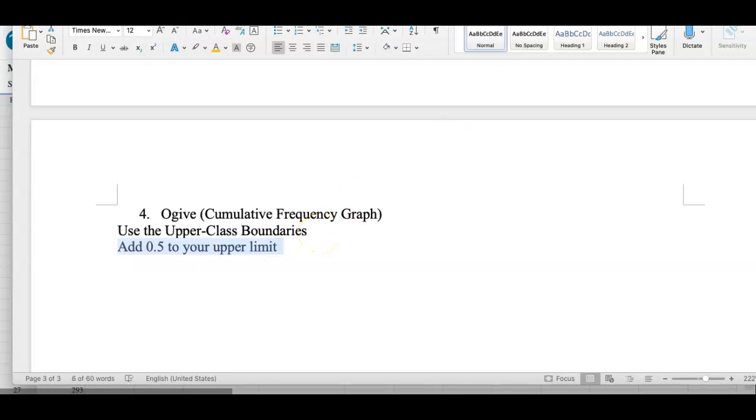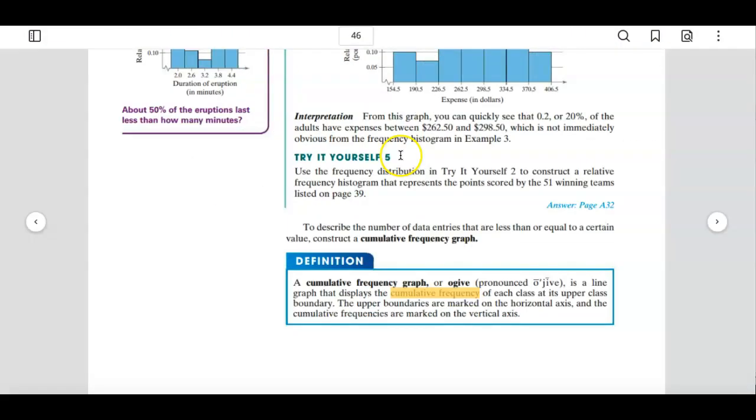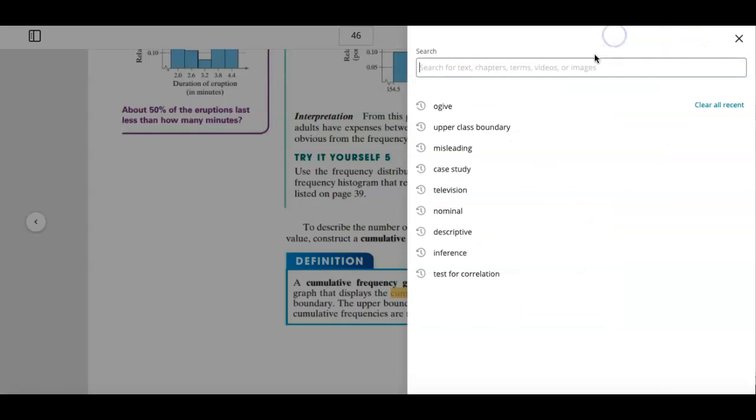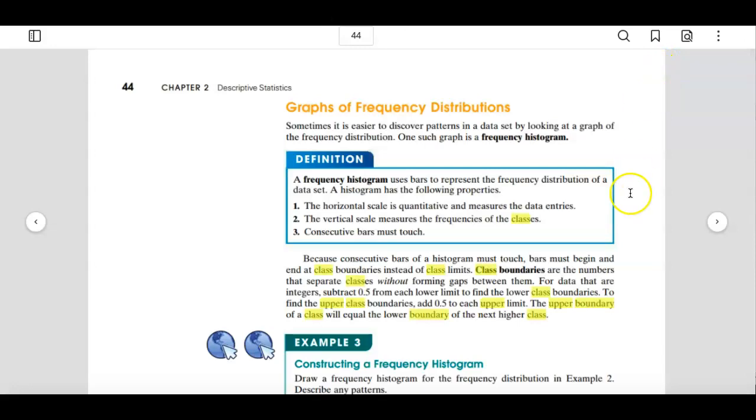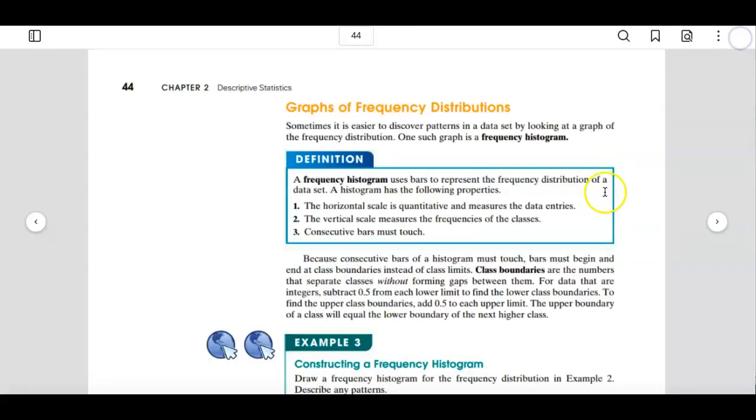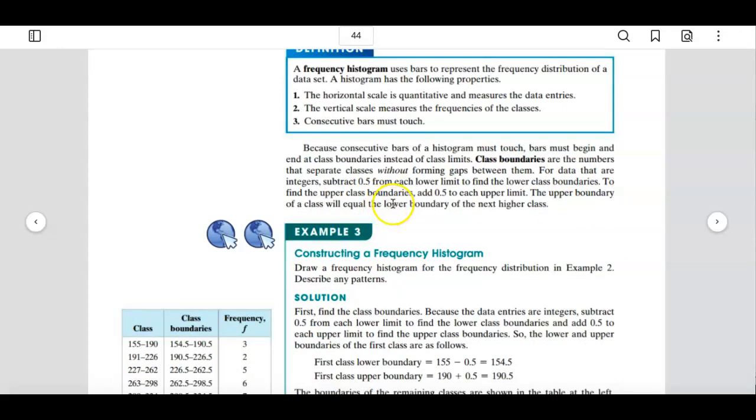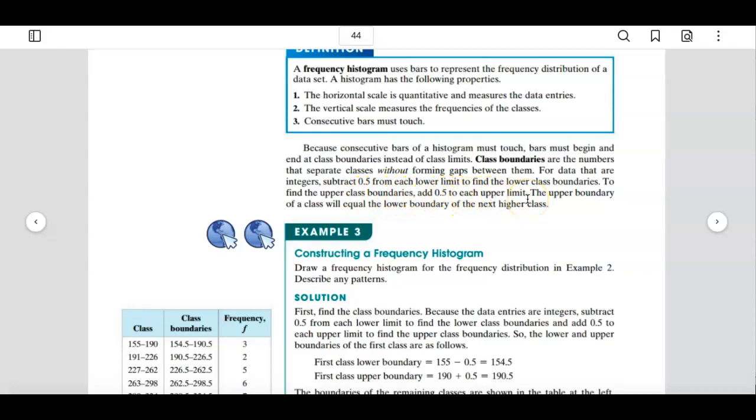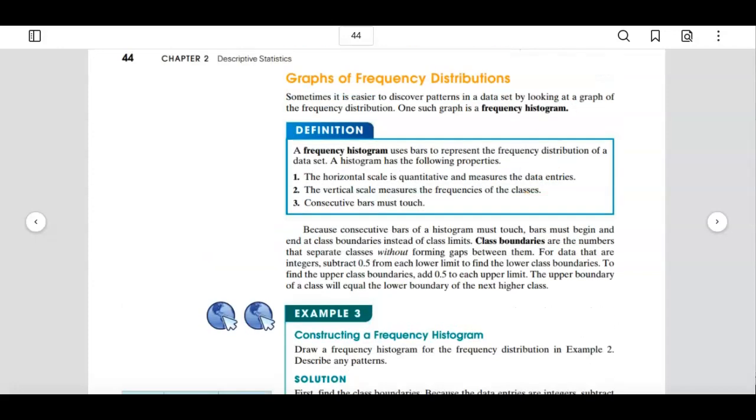To find them, like I said, you simply add 0.5 to your upper limit. And you knew this, didn't you? Because guess what, let me go ahead and search the word upper class boundary. It was on page 44. Take a look: to find the upper class boundaries, add 0.5 to each upper limit. So there is how you find the upper class boundaries.